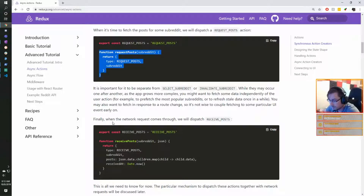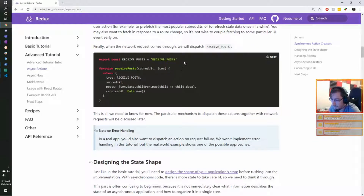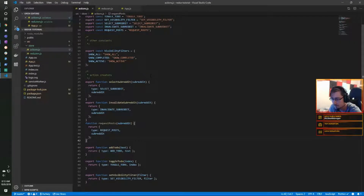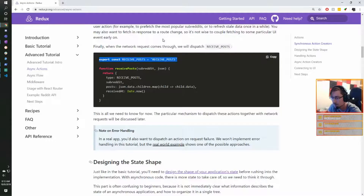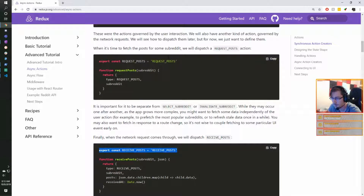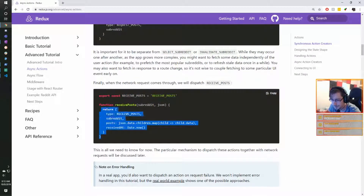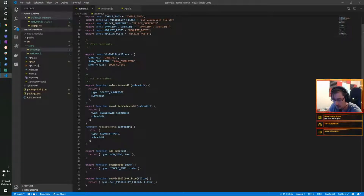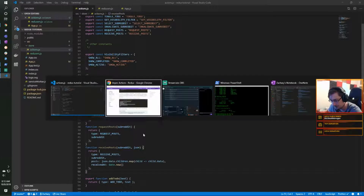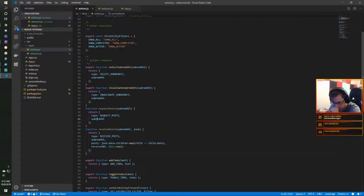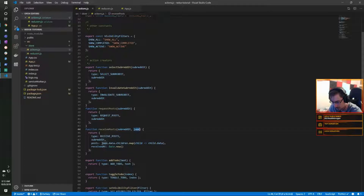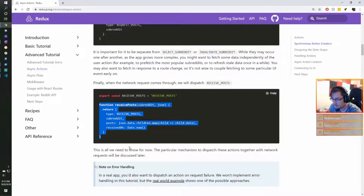Finally, when the network request comes through we dispatch receive-posts. So we have request-post and then we also create the creator for receive-post as well. The receive-posts creator sends the actual data object in rather than doing that processing in the reducer.